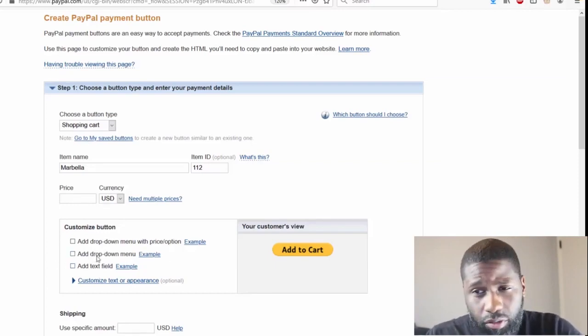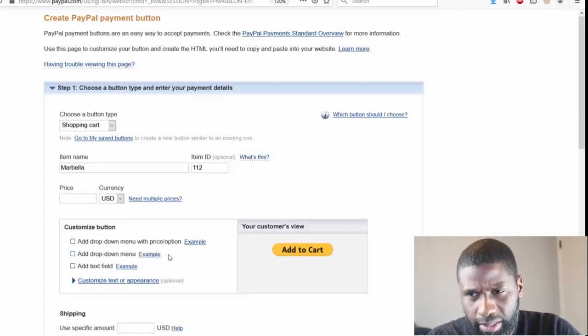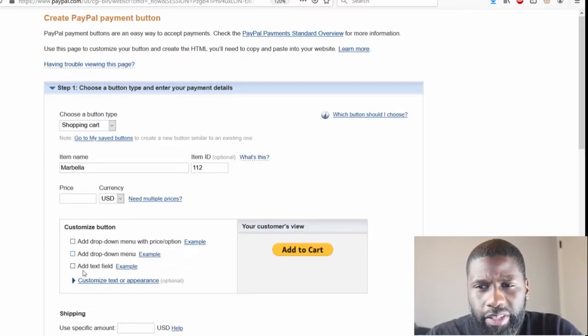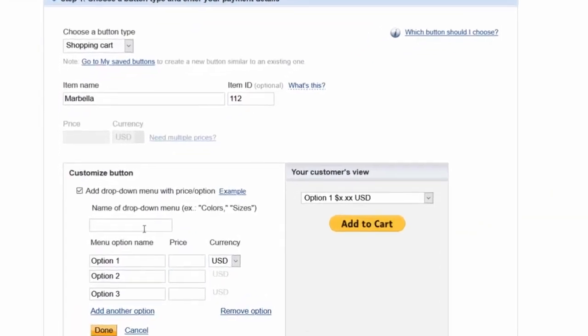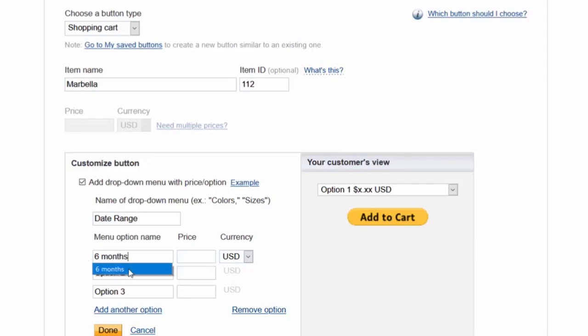You also have the Add Drop Down Menu with a price option, and you just have the Add Text Field. For the name, for the drop down menu is going to be Date. Option 1 is going to be six months for the planner, option 2 will be 12 months, and option 3 will be 15 months.